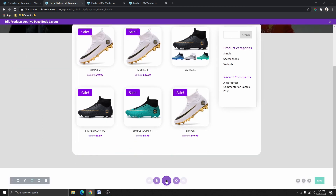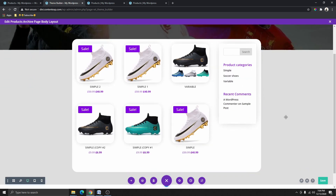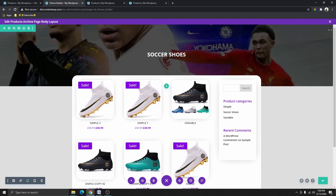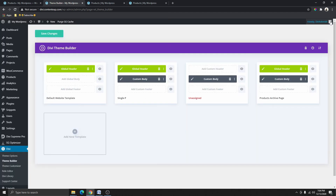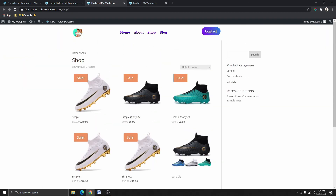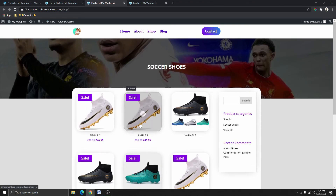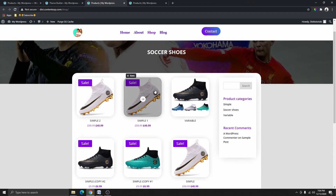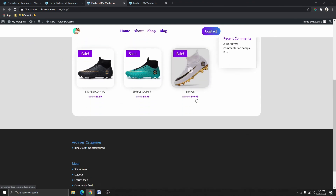Now that we are done, we need to click Save, then click the X here, and then click Save Changes. If we go back to this page and refresh it, you can see that we have a pretty nice looking product archive page.